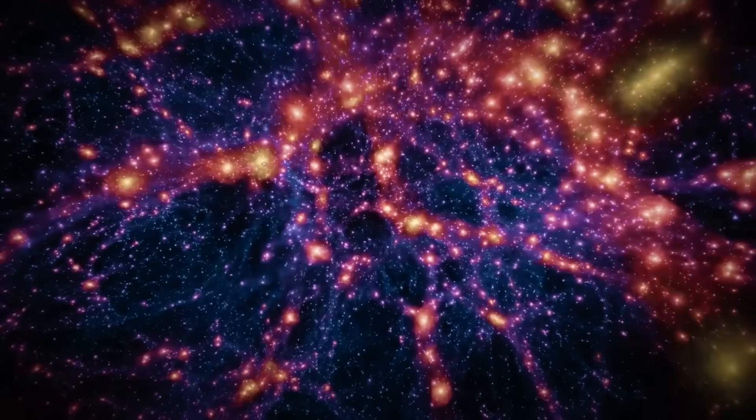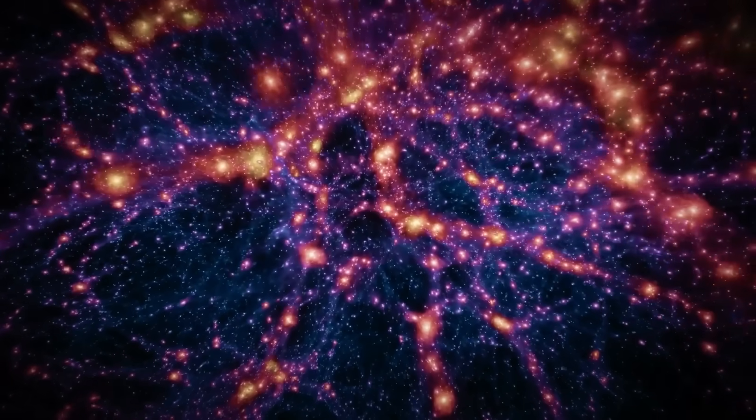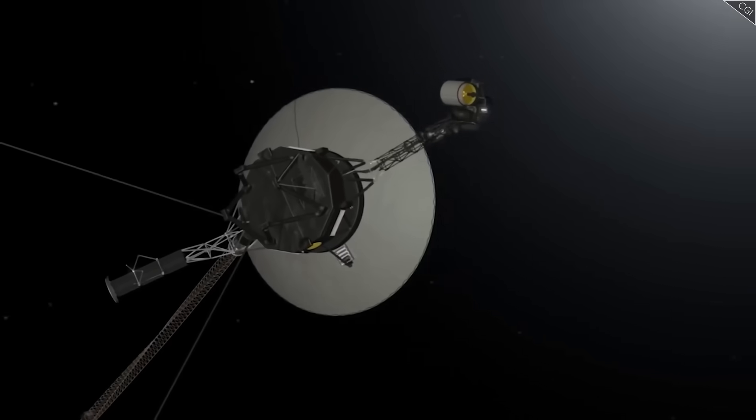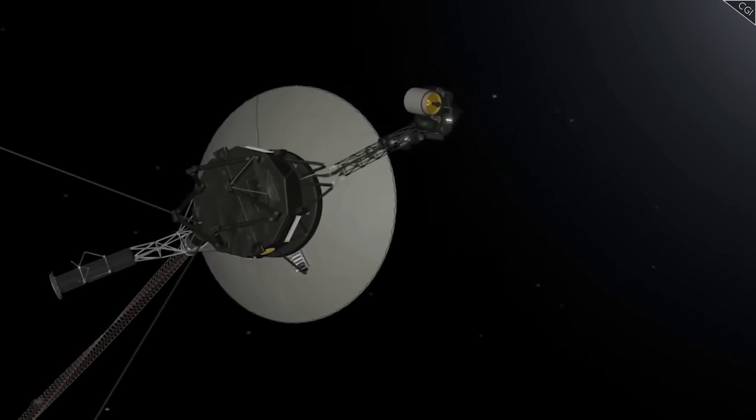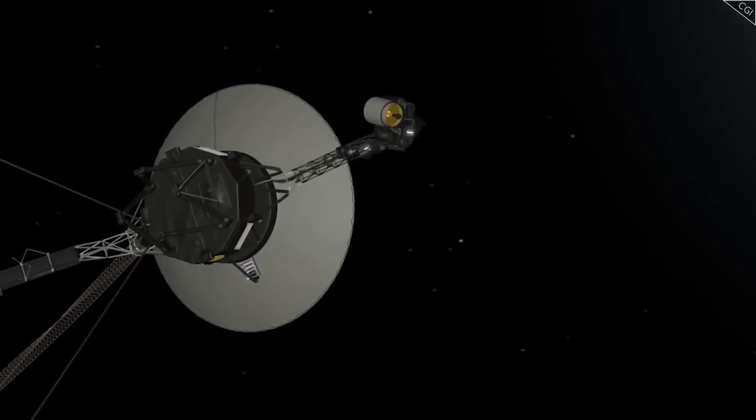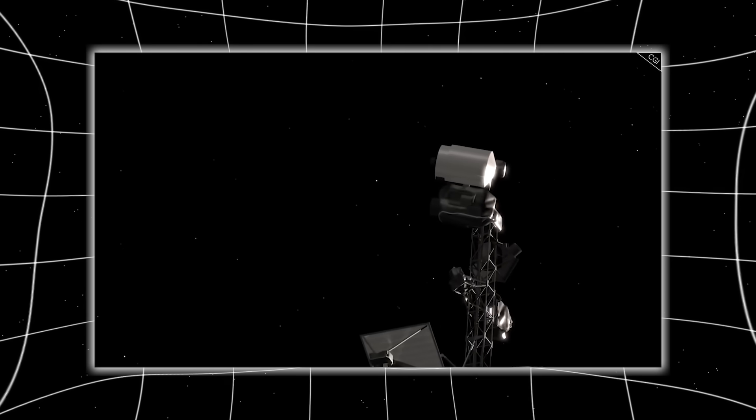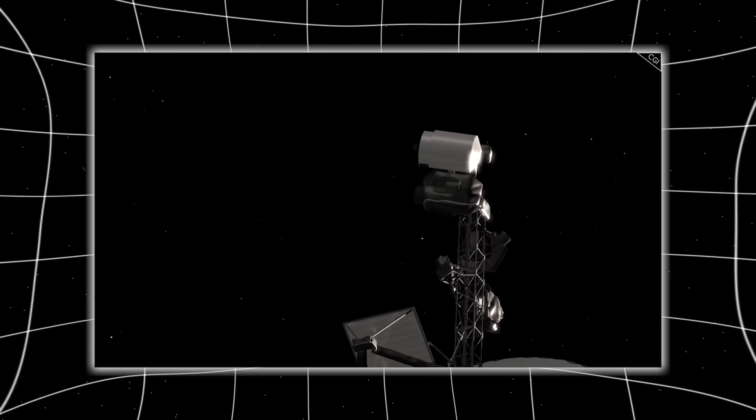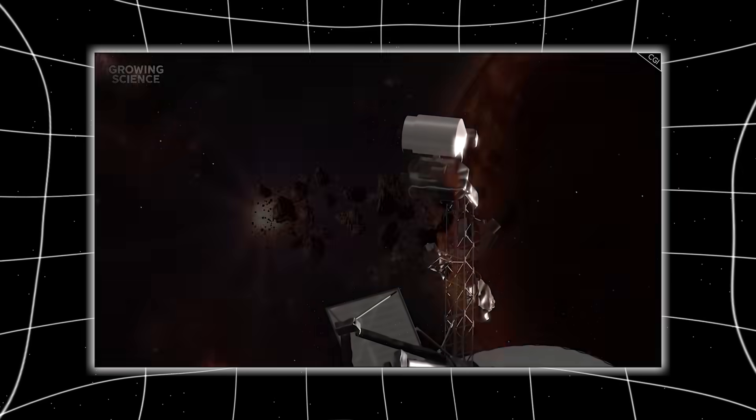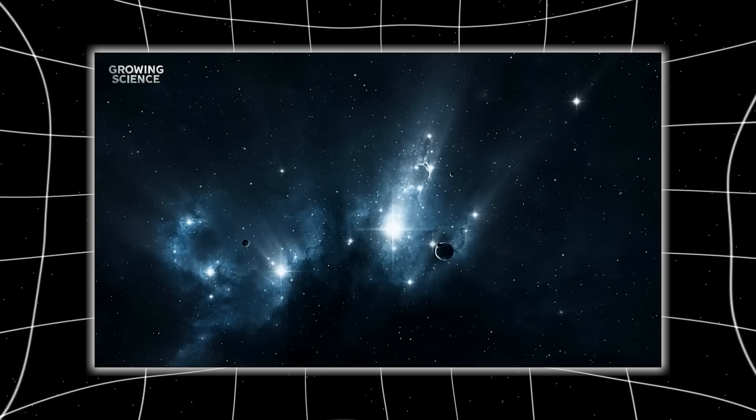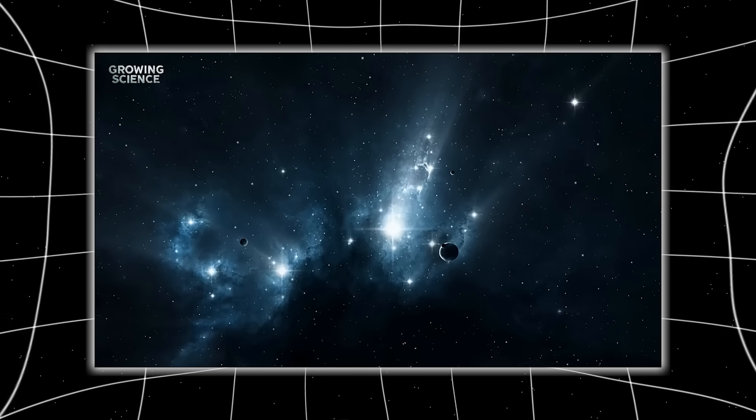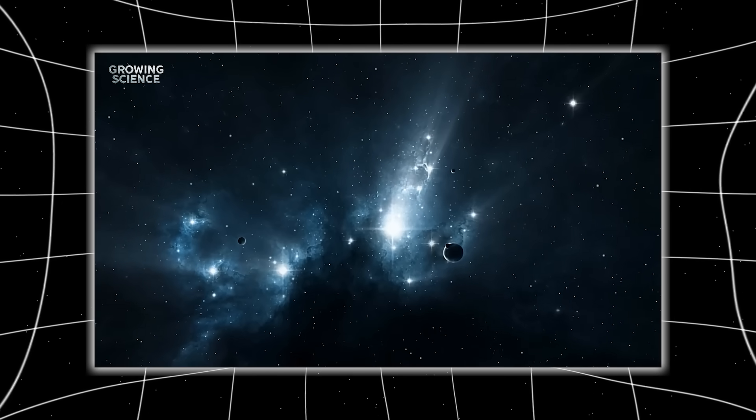And then, just as hope was flickering out, a whisper returned. But it wasn't a normal update. It wasn't a system reboot or a status check. What Voyager 1 sent back cracked open the illusion we had always clung to, that the void beyond the sun was just that, a void.